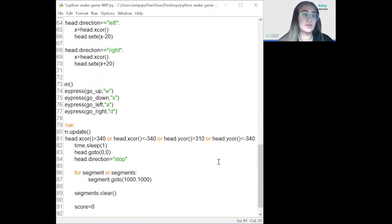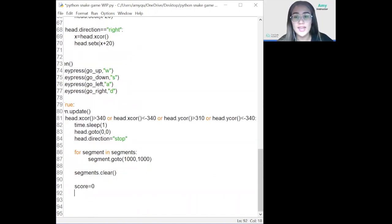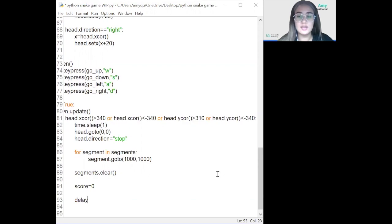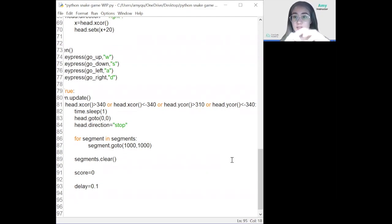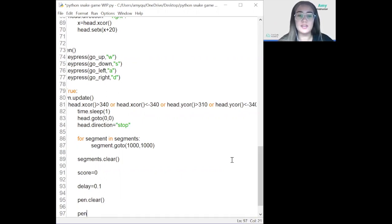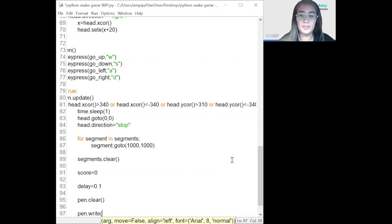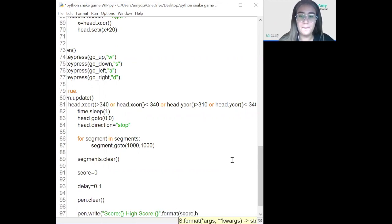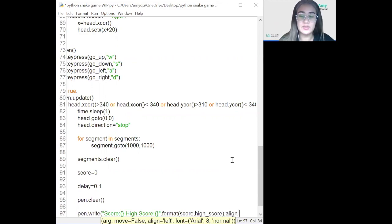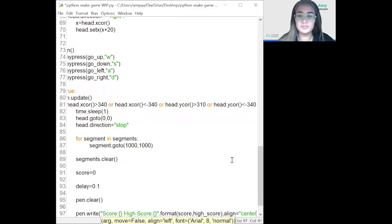We also reset the score: score = 0, and reset the delay: delay = 0.1. Finally, we reset the values on the scoreboard — pen.clear() and then pen.write() with the score, align set to center, and the font settings.